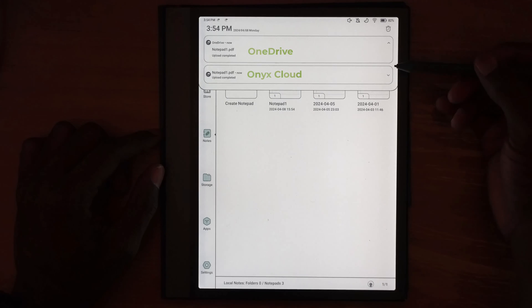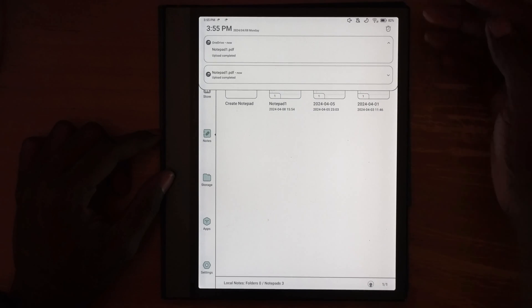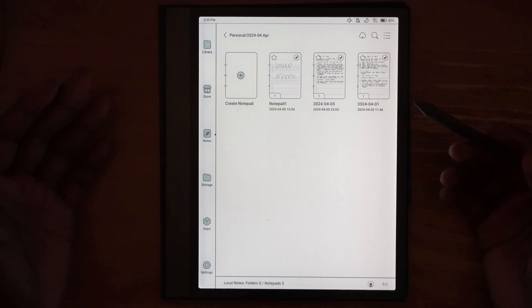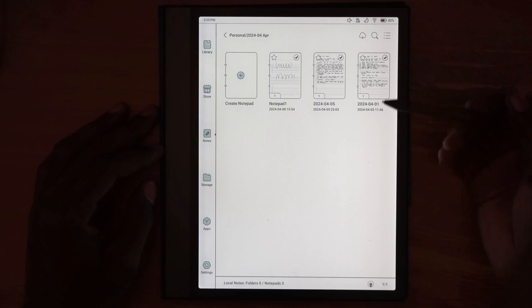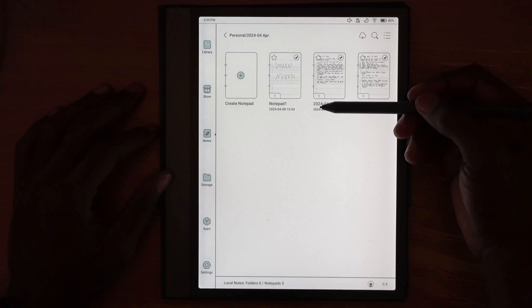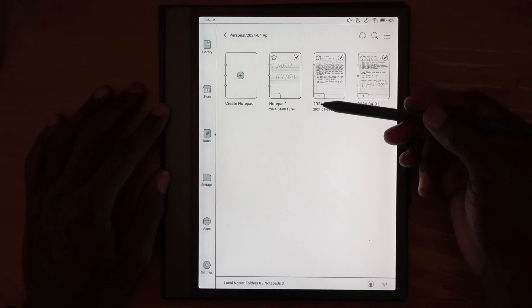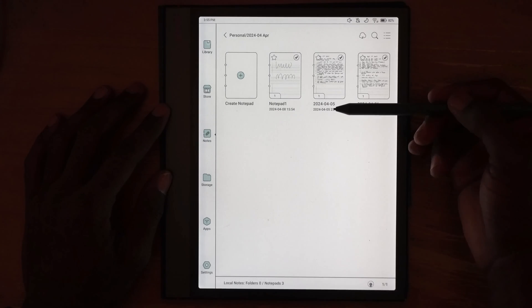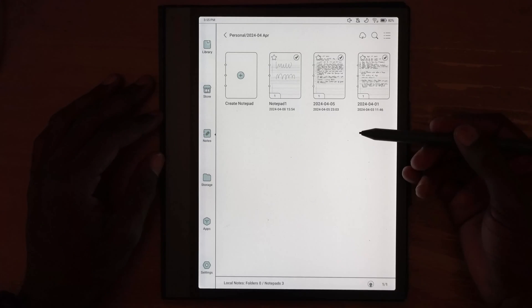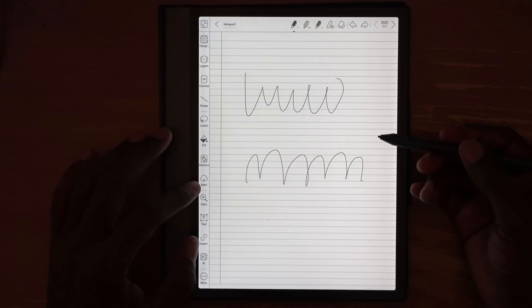At the top you'll see notifications that the note has been synced — in this case, synced to OneDrive, which is the one I have bound and set to sync externally from the Boox device. You can then go to either OneDrive or Google Drive and find the folder it syncs into. It will create an ONIX folder, so just look for that.